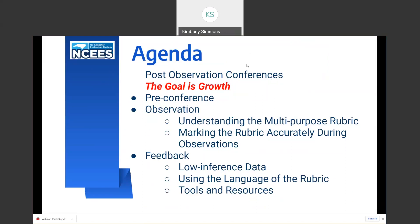So for our agenda today, we will be looking at the post-observation conferences, always remembering that the goal of the entire evaluation process is growth. We will look at the pre-conference, the observation, understanding the multipurpose rubric, marking the rubric accurately during observations, then we'll move into the feedback component of the post-observation conferences, low-inference data using the language of the rubric, and tools and resources before we wrap up.